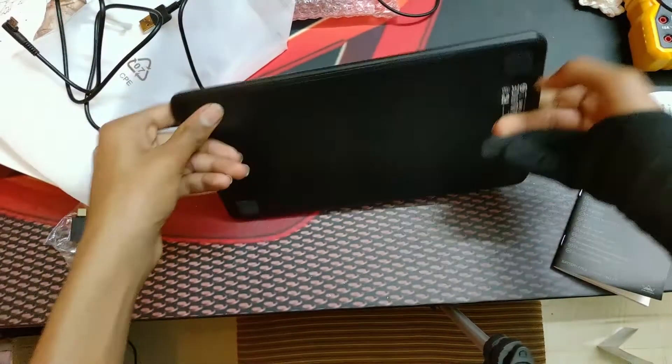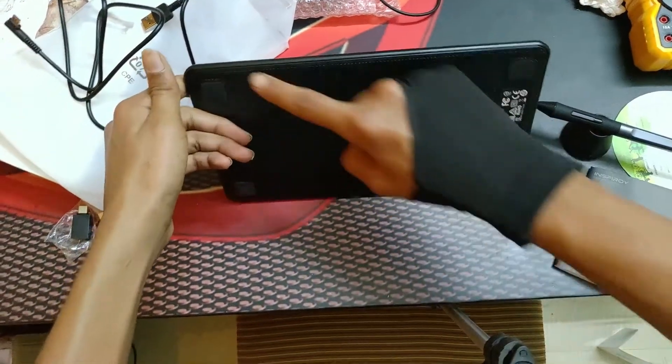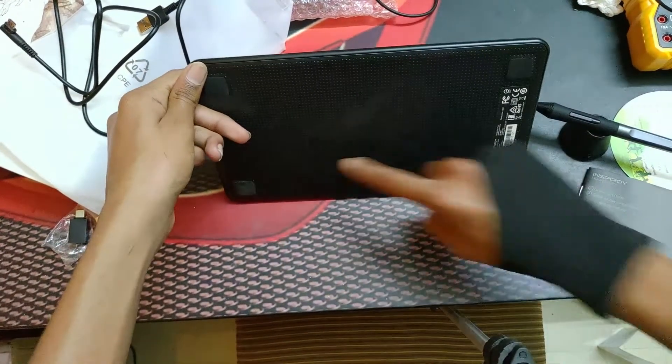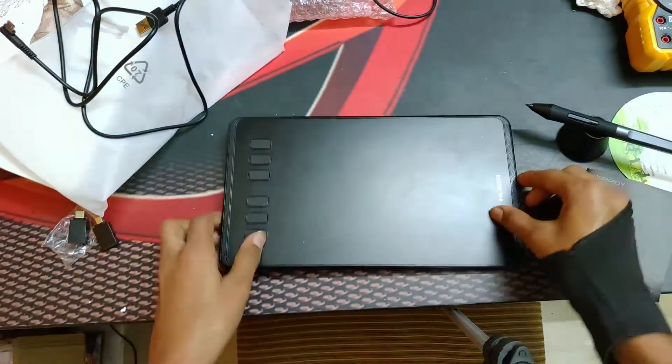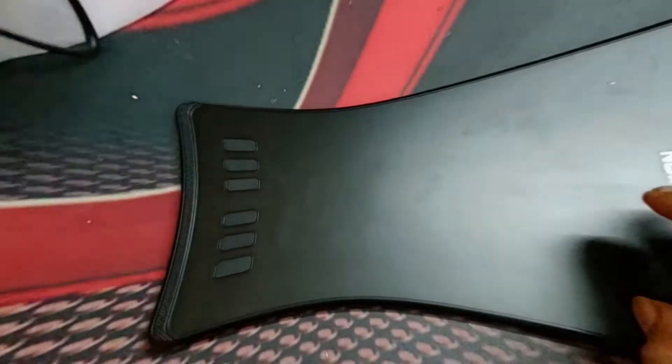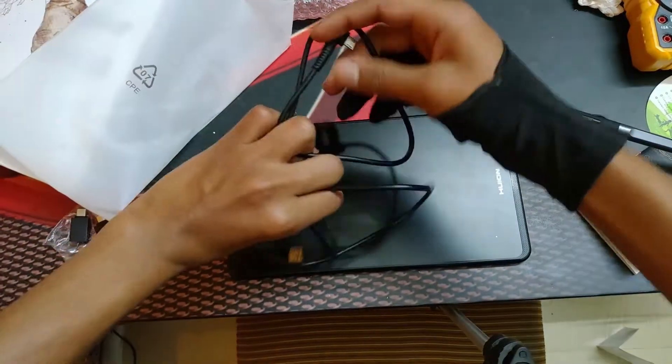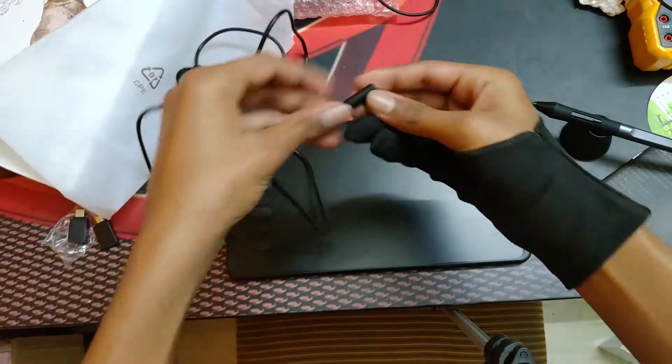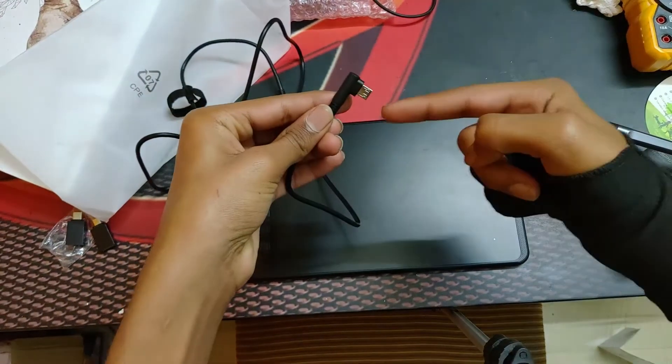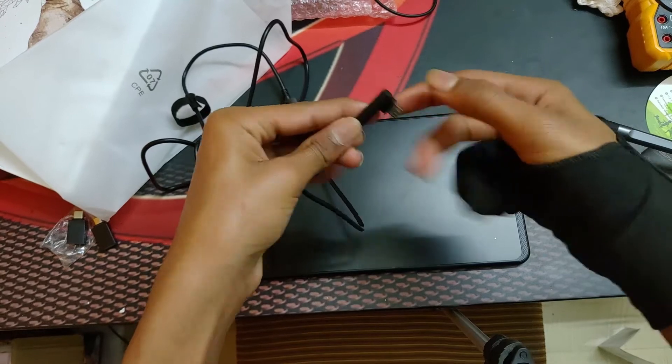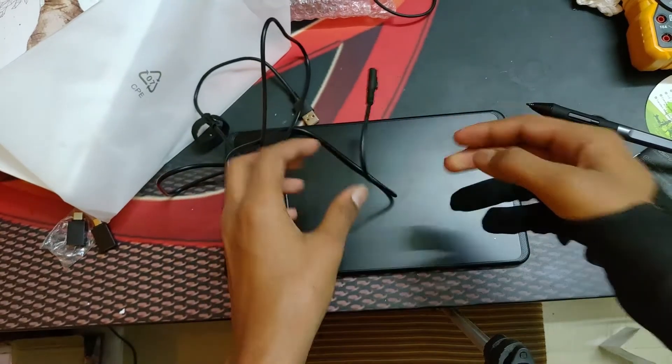So it has these rubber pads behind it so it doesn't keep sliding on the table. And they have also given us this L-shaped micro USB port.